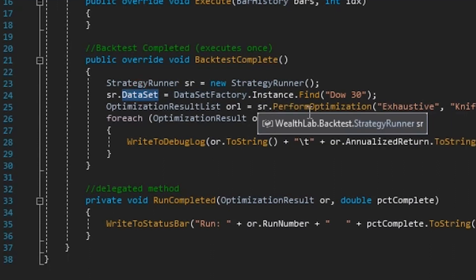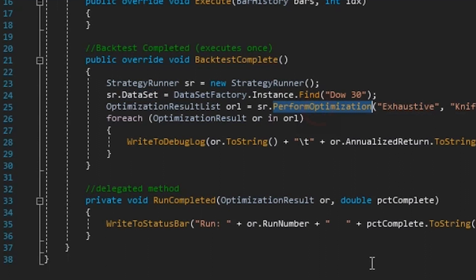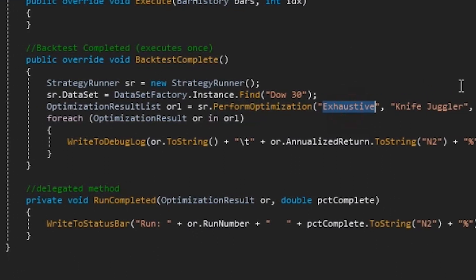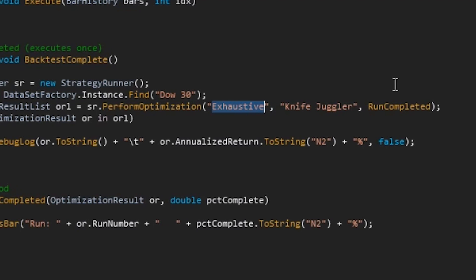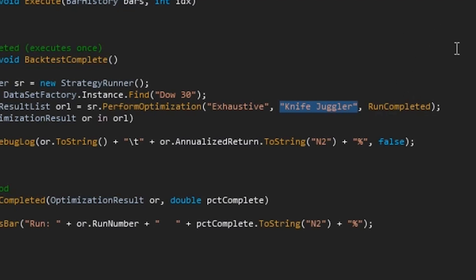And we are then calling StrategyRunner.PerformOptimization. So we're giving it three parameters. The first parameter is the name of the optimization method that I want to use to optimize, and I want to use the exhaustive optimization. The second is the name of the strategy that I want to optimize, and we're going to optimize Knife Juggler. And the third is a callback method that will get called after each optimization pass is complete.